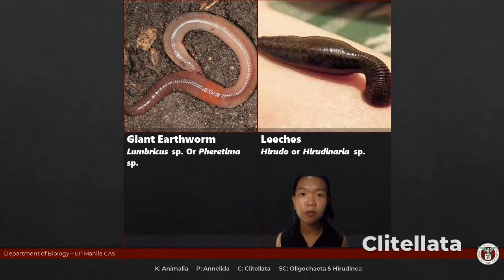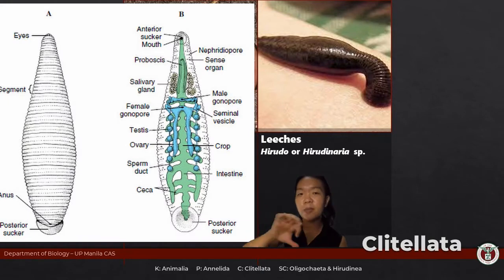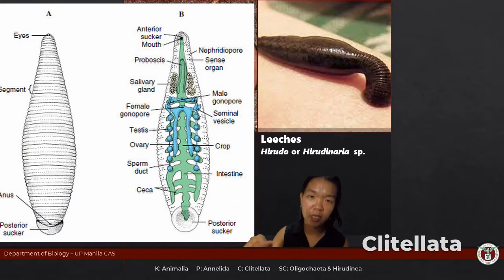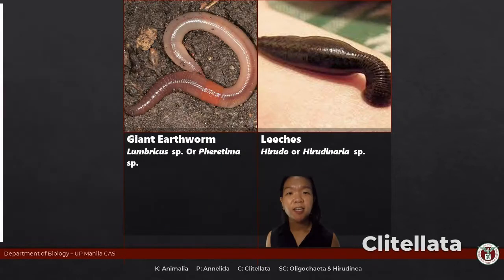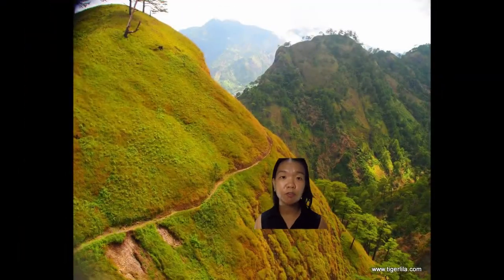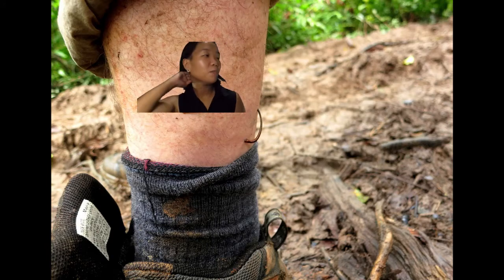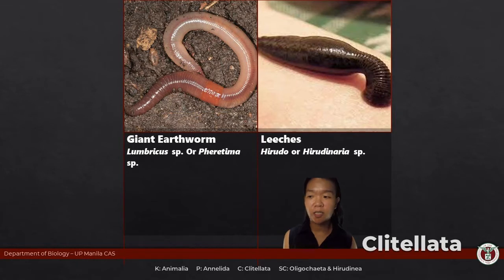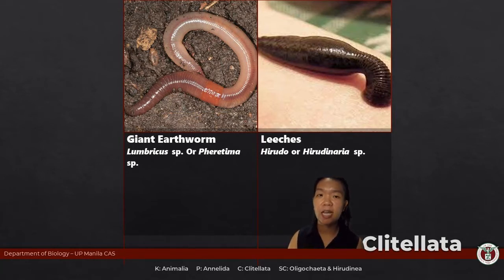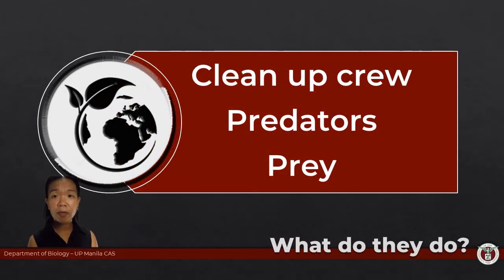Hirudinea is separate from Oligochaeta mainly because most leeches do not have setae. Instead they move using suction cups — an inchworm-like locomotion. Their external appearance looks segmented, but the external segmentation does not reflect internal segmentation; if you cut them open, the body is not really internally divided. Popular genera include Hirudo and Haemadipsa. When leeches bite you, they release an anesthetic and an anticoagulant so blood keeps flowing and you feel nothing. In medicine, leeches are used to maintain blood flow in reattached organs.